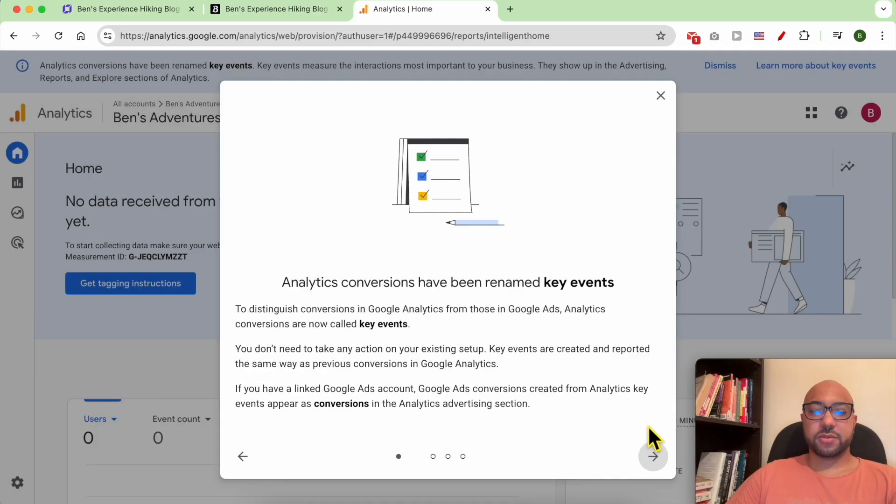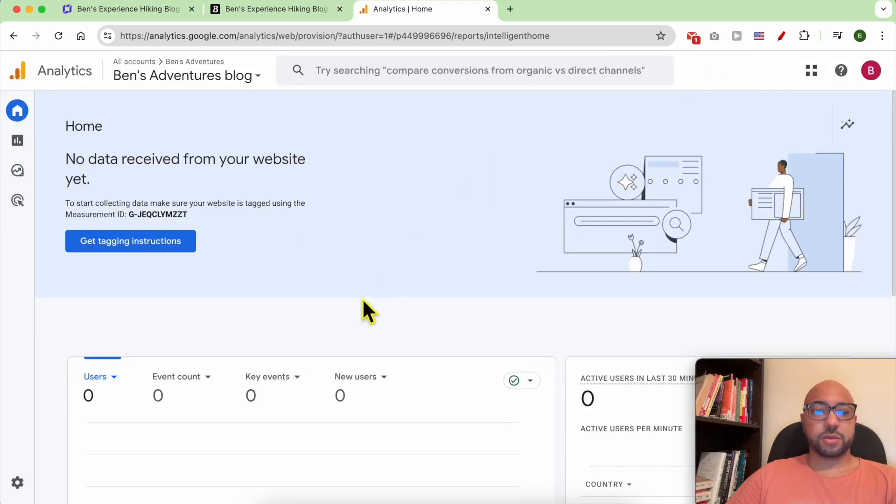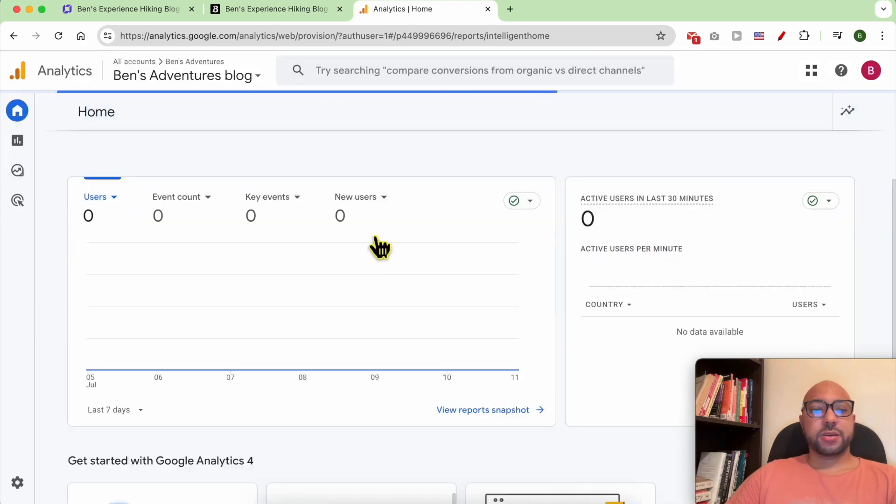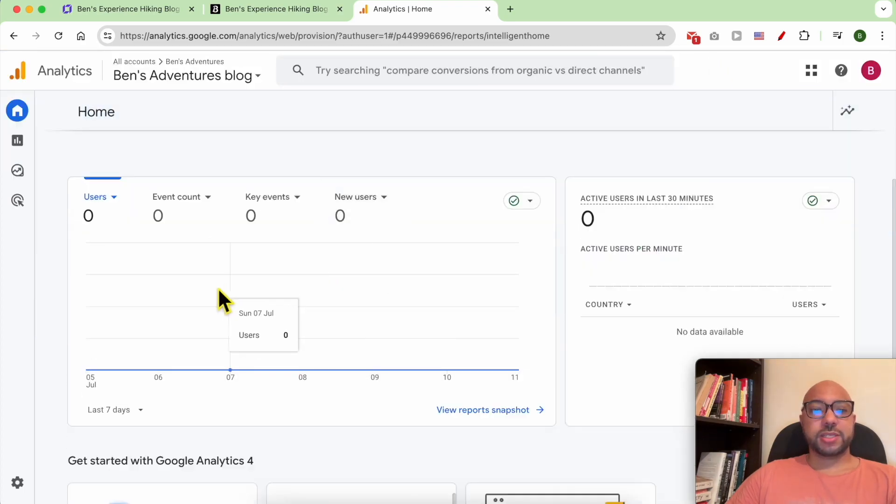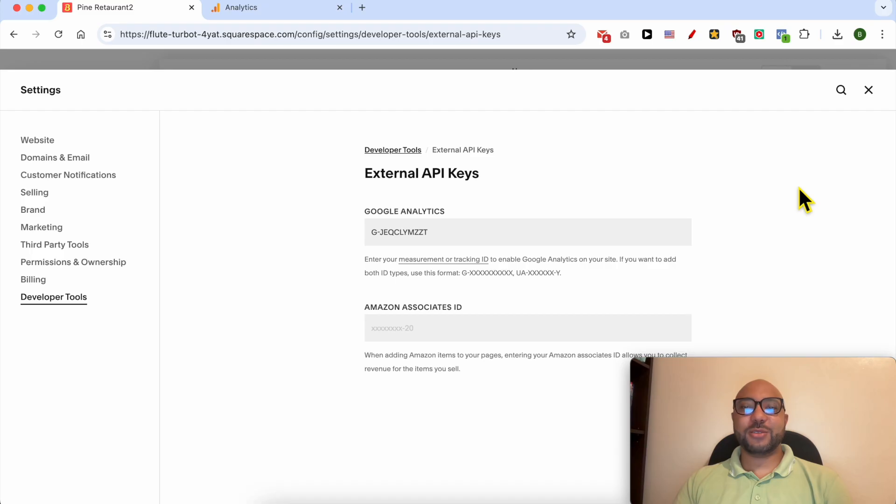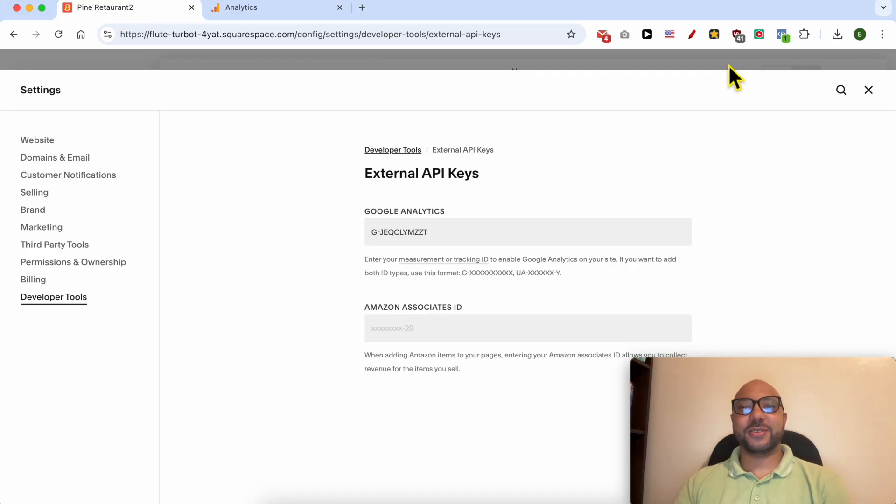As you can see, data collection is pending. Click on Continue to Home, check all and save, close this window, dismiss this top bar. Now you should receive your first report in the next 24 hours. And this is how to install Google Analytics on Squarespace. Don't forget to give this video a like and also subscribe. Thank you.